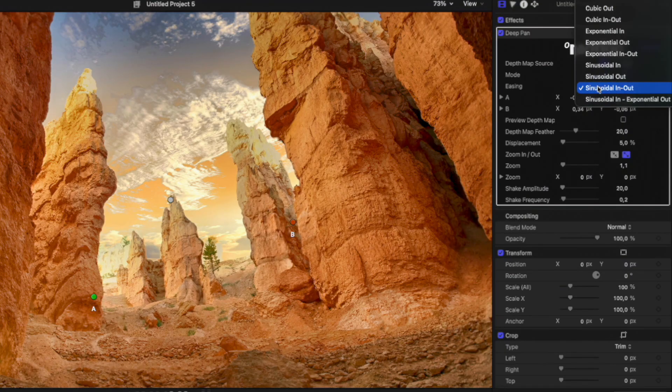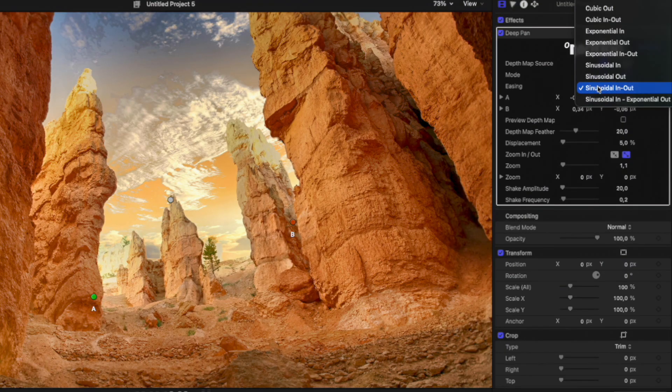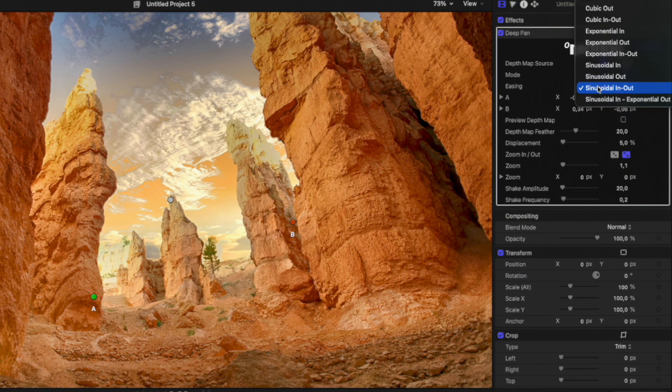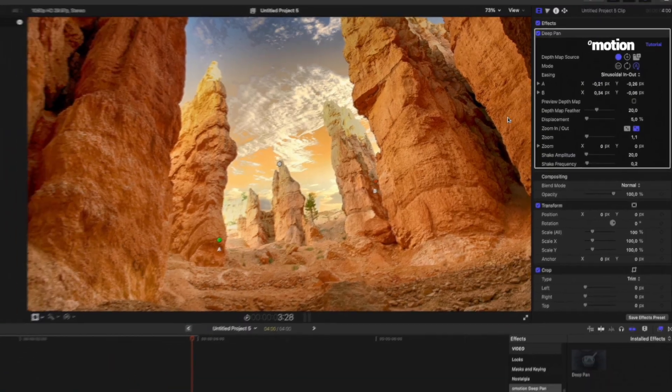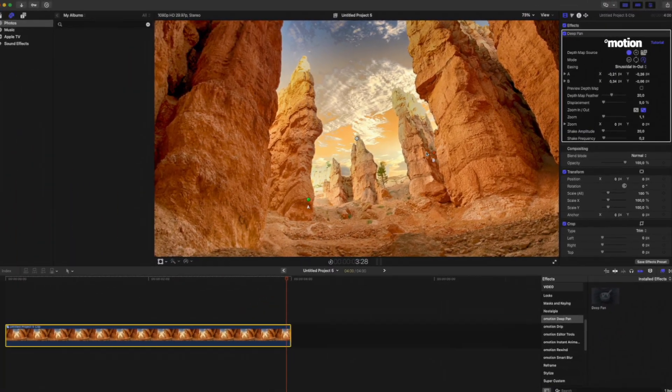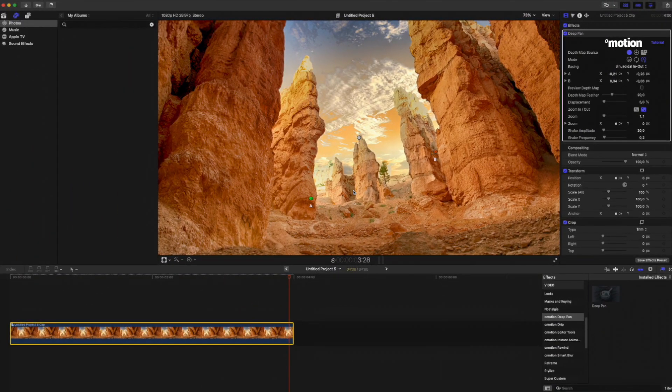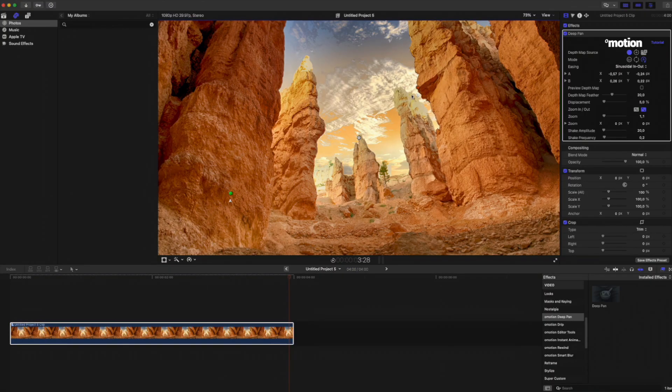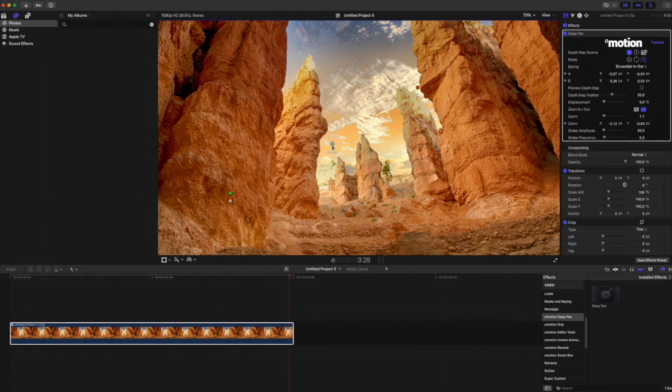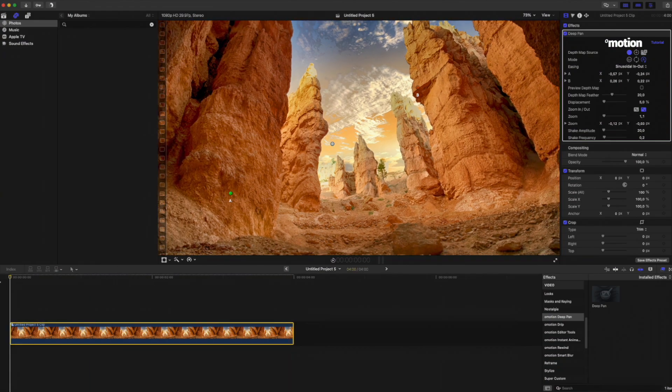You can also adjust the animation easing here. Now let's move on to adjusting the animation. On the screen, there are three points: A, B, and Zoom. Points A and B control the direction and amplitude of the displacement. The zoom point adjusts the center of the zoom animation.